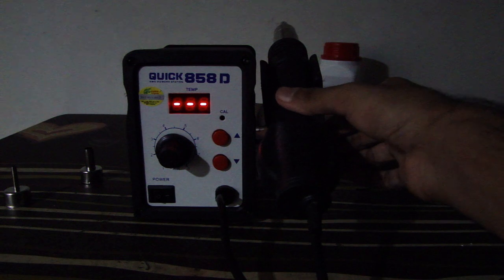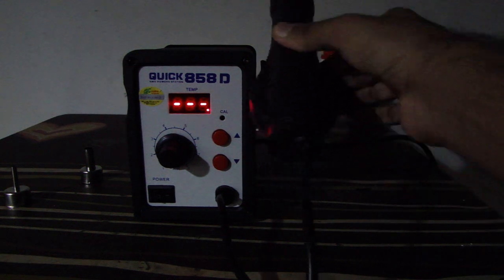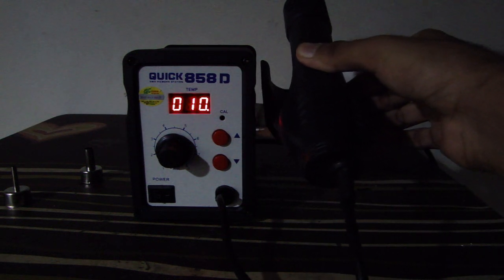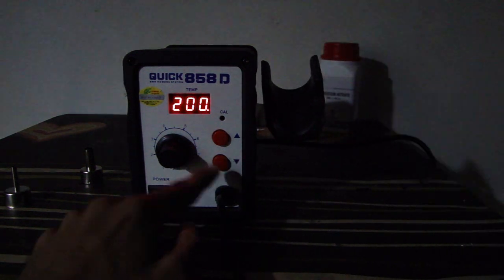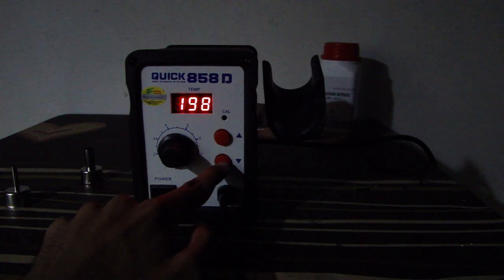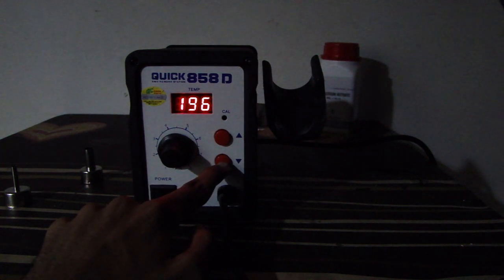The temperature is set to 200 and can be increased or decreased using the buttons. Unfortunately, holding the buttons down does not automatically scroll through the temperature.